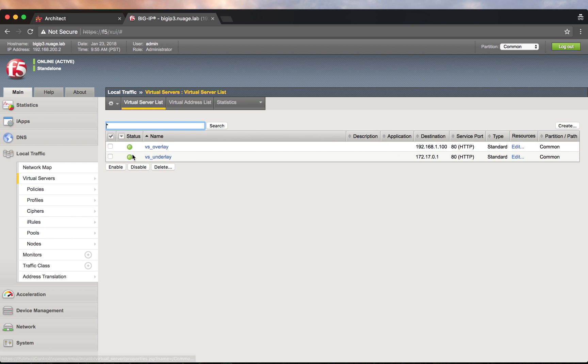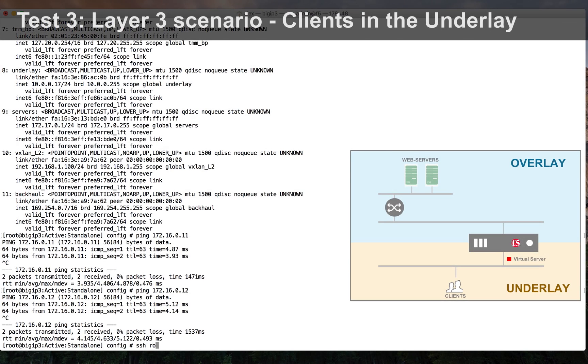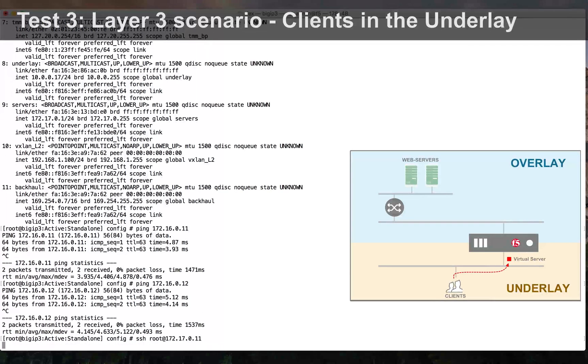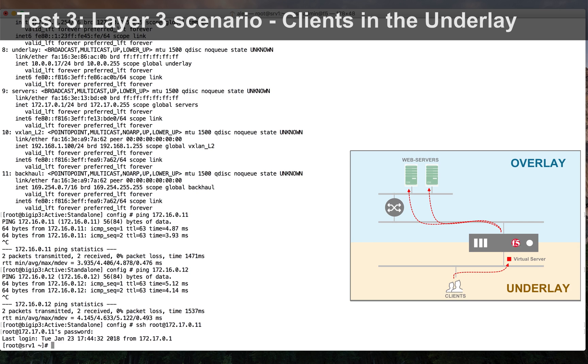The virtual servers are operational. We can now test the layer 3 scenario, clients in the underlay.